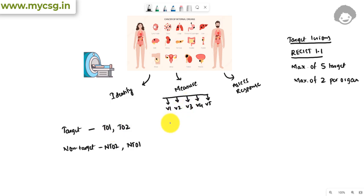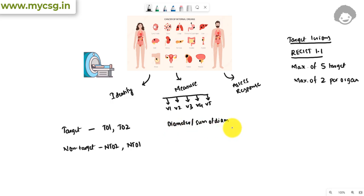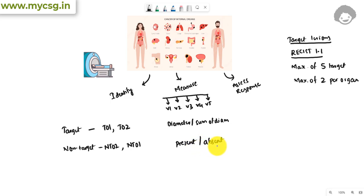For target lesions, the measurements will include the diameter of each individual lesion and the sum of diameters of all target lesions. These are the commonly seen measurements. For non-target lesions, we only check whether they are present or absent during the course of treatment — essentially whether a particular non-target tumor has been completely removed or if it is still present, so it's a yes or no, present or absent type of information.